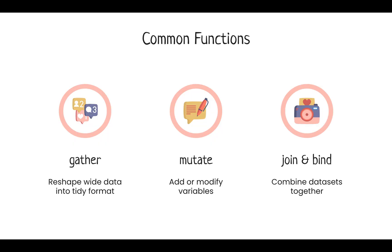These packages include functions like gather, which transforms wide data into long, and two functions that are equivalent of our mark and stack. These are Mutate, which allows you to add or modify variables, and Bind, which allows you to stack data together, making more observations. The Join function is similar to our Tableau example, where we combine datasets together to make a larger dataset with more variables.